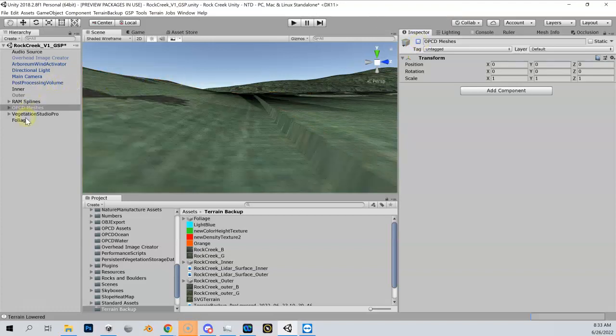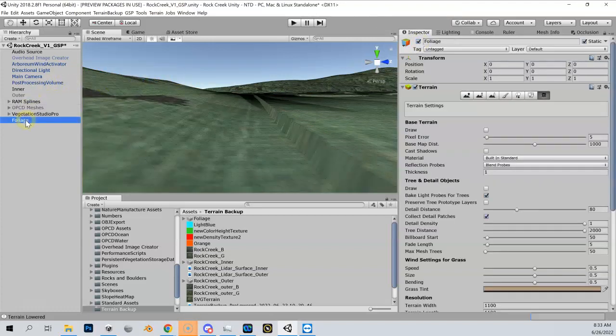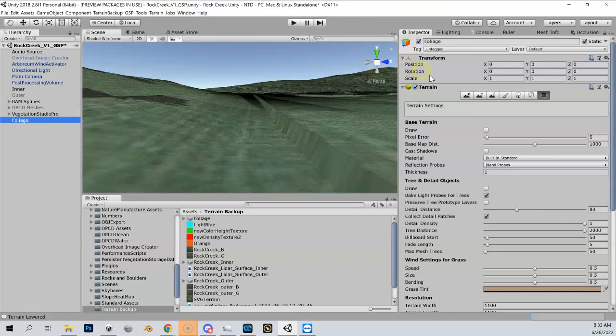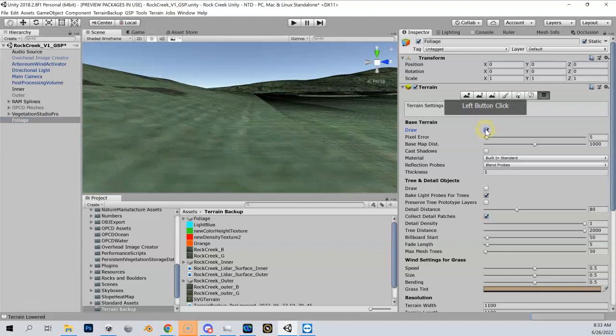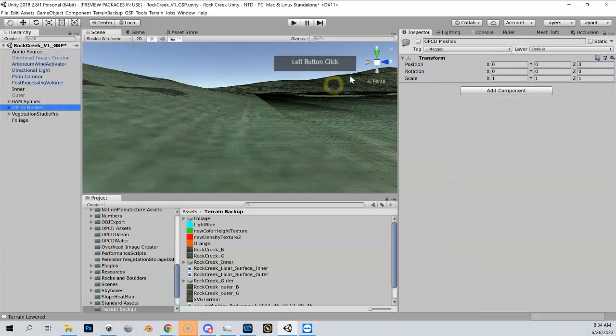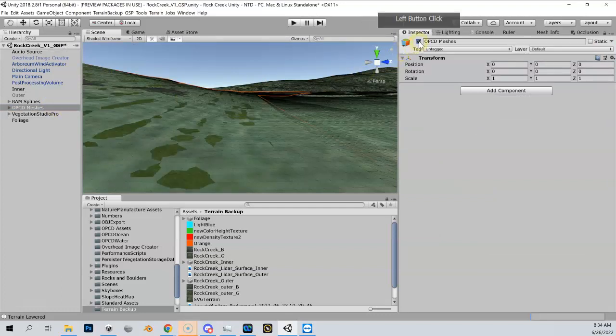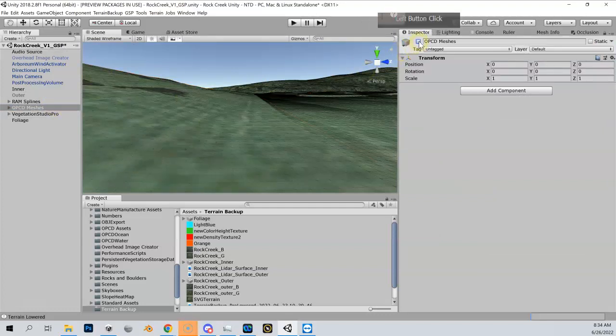But at the same time, if I come over here to my foliage and turn this back on so I can see it, you can see that my foliage layer is still up in the air. And if I plant on it, it's going to be even with my meshes because if I turn my meshes on I've got z-fighting with the foliage terrain.